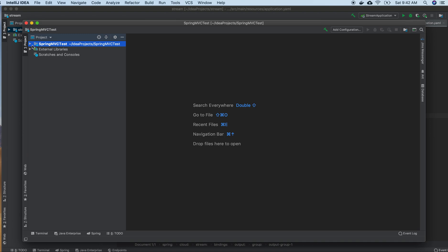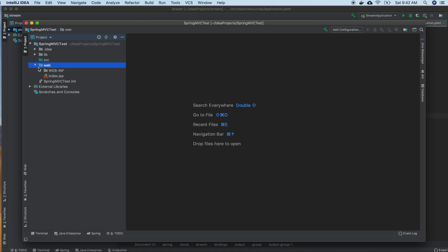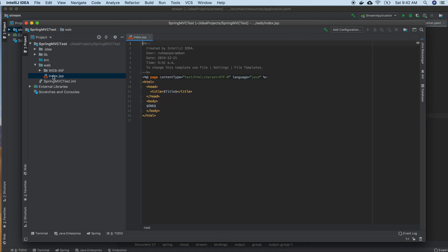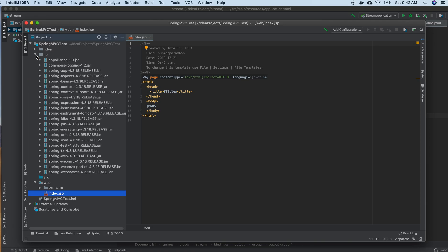In the Spring MVC project, we can see what's included here. There is an index.jsp page since it's a Spring MVC project, and we have libraries included with Spring MVC. In this case, we are not using Maven for dependencies; we are adding all the JAR files into our lib folder.